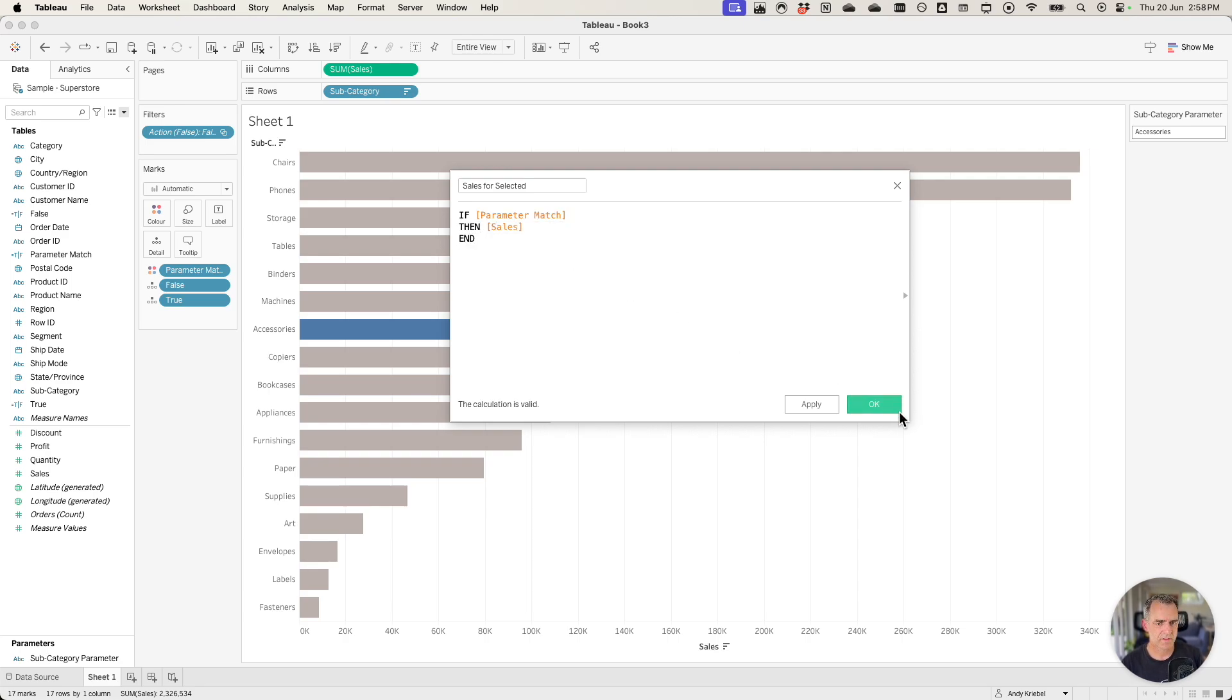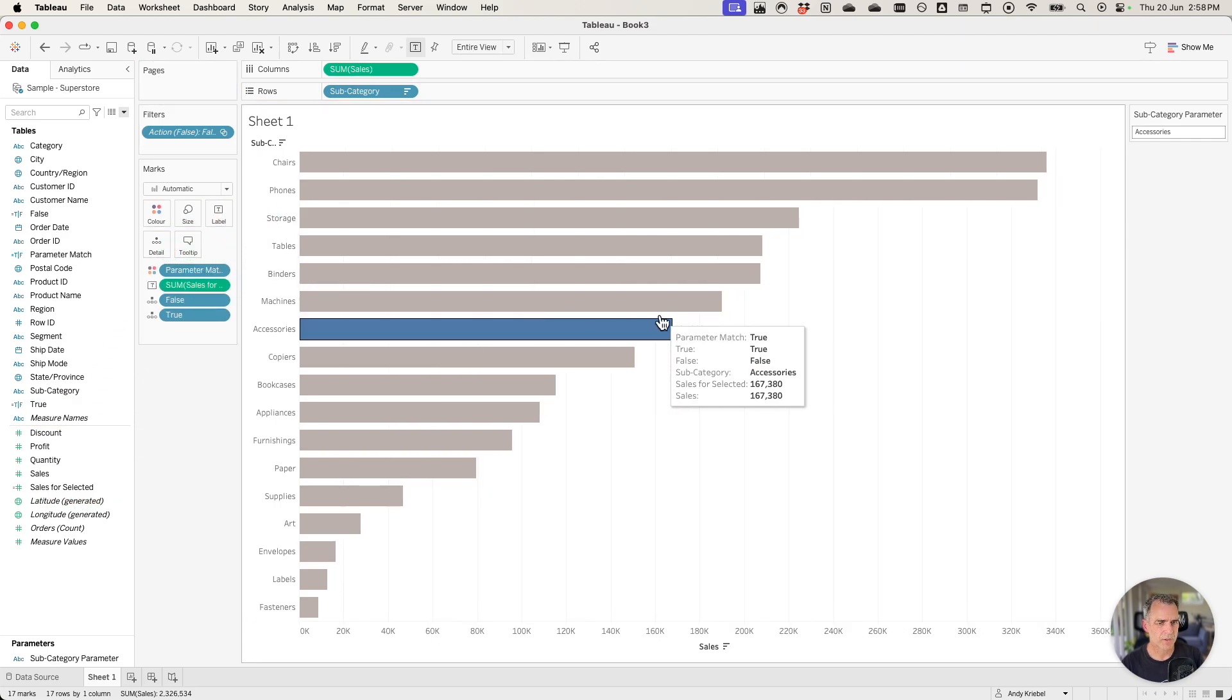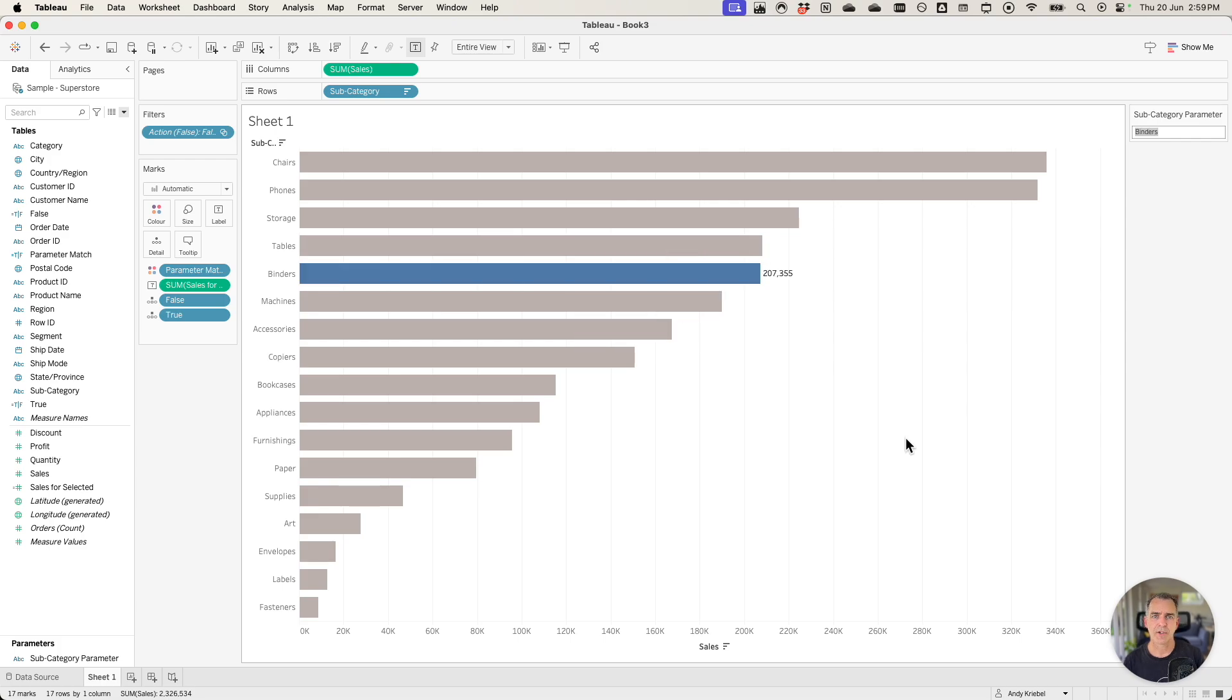Otherwise nothing. So end. Drag that on to the label shelf. And now we're only going to see a mark for the bar that we click on. And there you go.